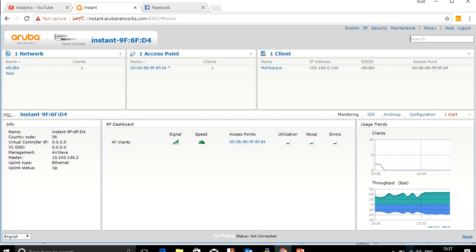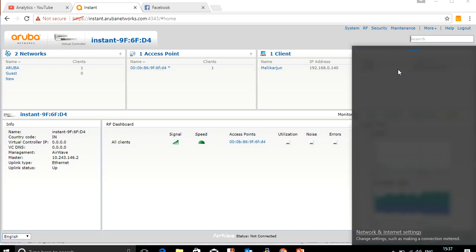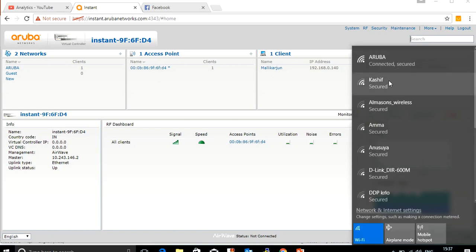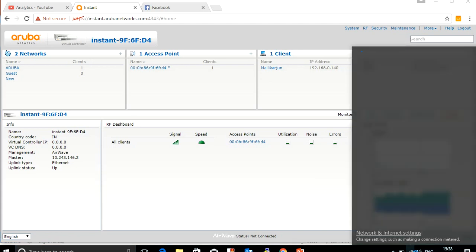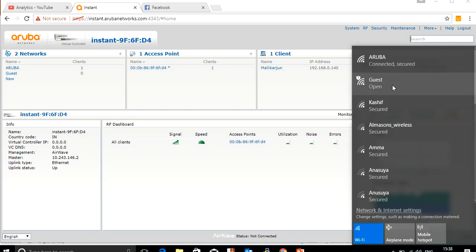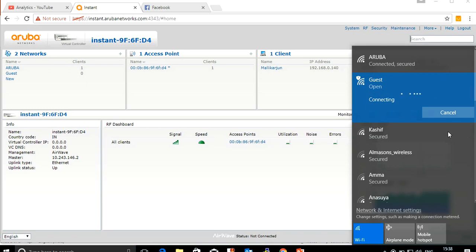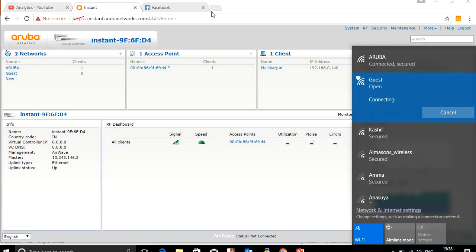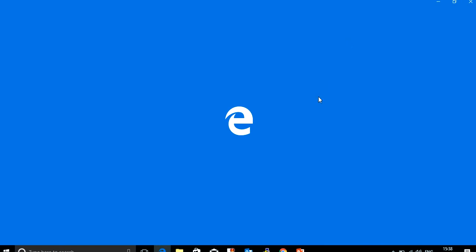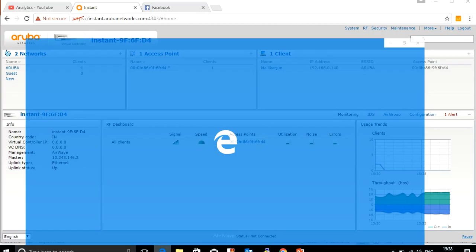Now I'll connect to the SSID 'guest'. You can see it's an open SSID — I'll just connect. You get connected, and then the captive portal page will open. It says 'no internet access'.